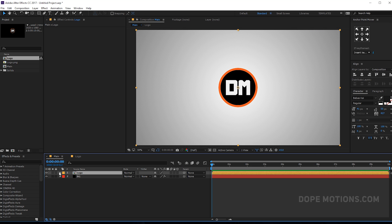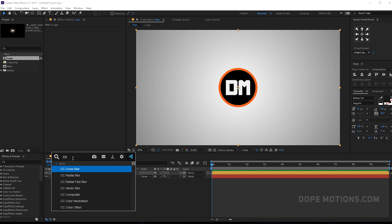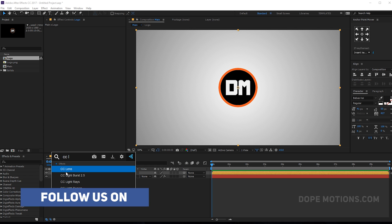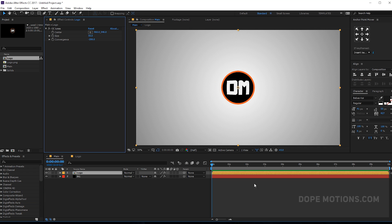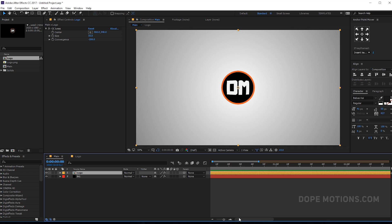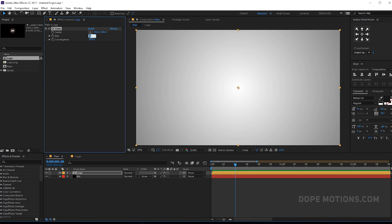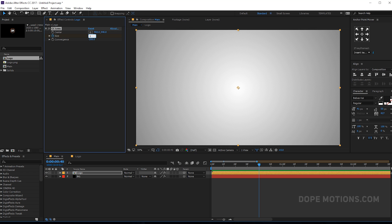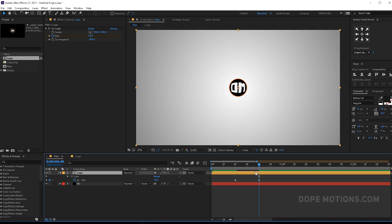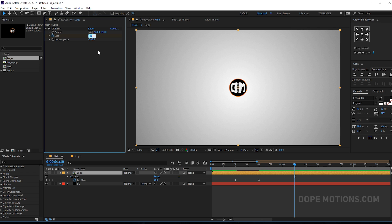The first thing I'm going to do is select the logo composition and add an effect called CC Lens. Let's set the Convergence to minus 200. Then let's go to around 10 or 20 frames and create a keyframe on the Size. Let's begin with zero — create a keyframe — then go to maybe 40 frames and bring this up to around 10. Hit U so you can see the keyframes, then go to one second and ten frames and bring this back to around 6.